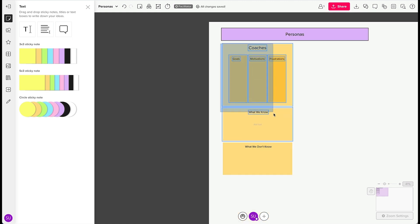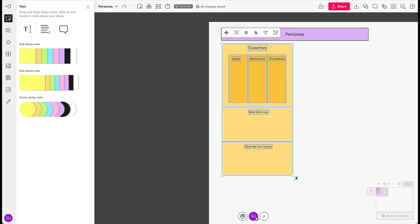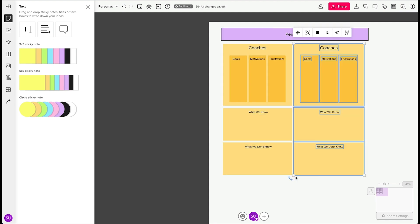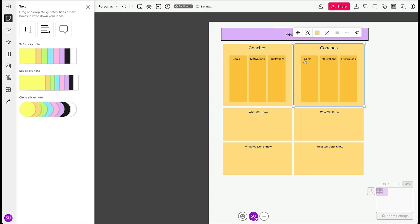Select all and press Command-D to duplicate. We're going to build out a workspace for our second persona now. Select all and change the background color.